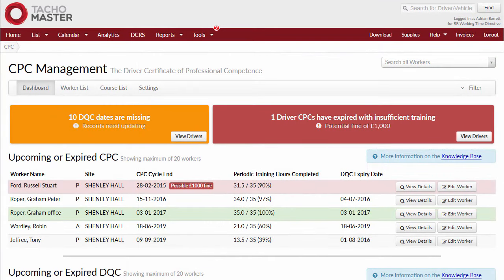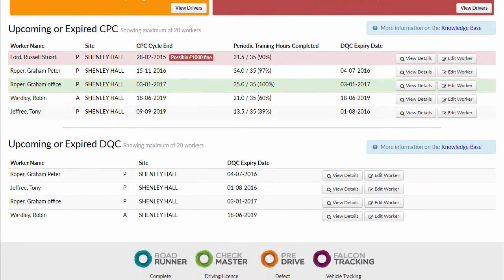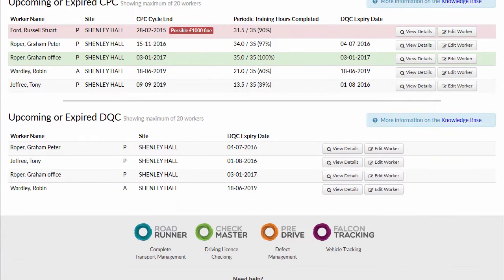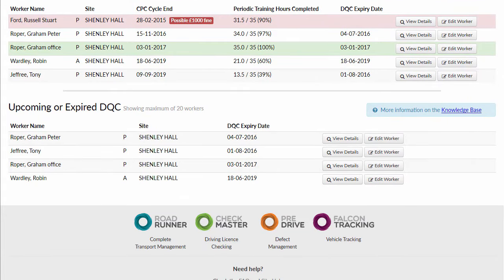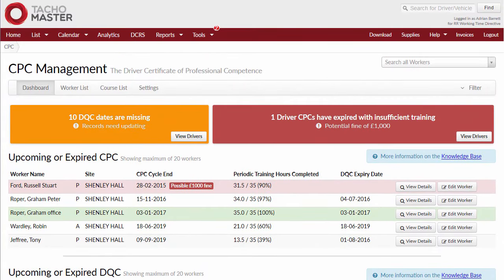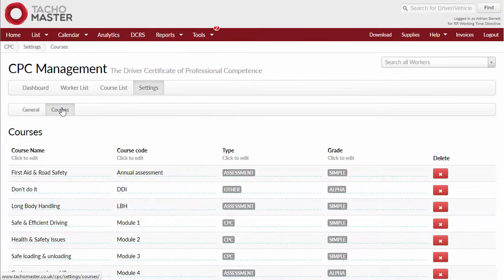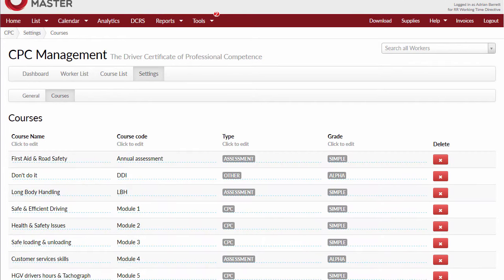Fed up of your company trusting a number of spreadsheets to manage your CPC information? Let Tachomaster manage this data for you and remind you when drivers' CPC dates are approaching and training is expiring. Use the tool to manage assessment and other training types. All training data in one place.